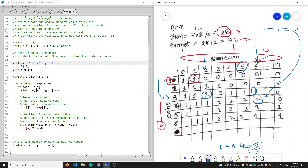In this way we can fill our entire 2D matrix, and finally we need to print the answer: the number of ways to create a sum of 14 using coins 1 to 6. As you can see, we only need the previous row to create the current row.